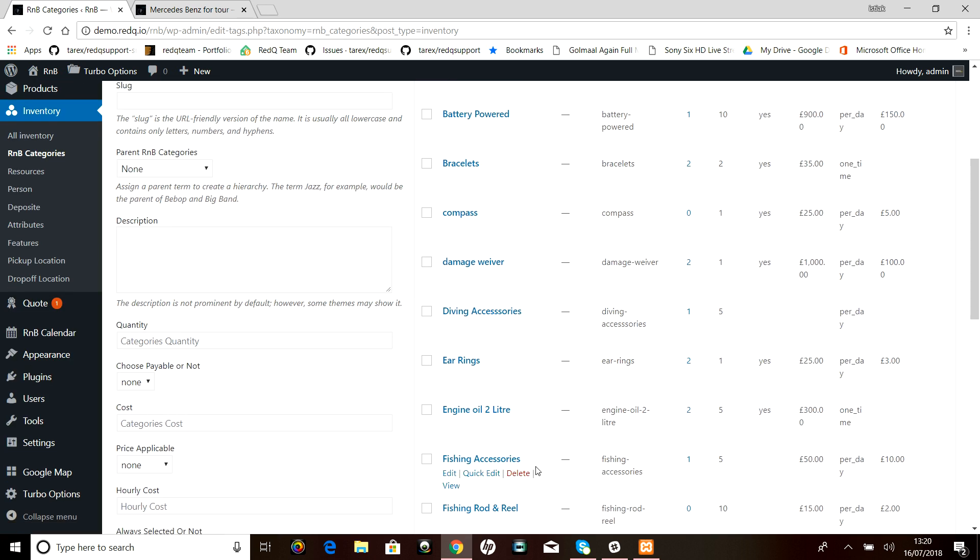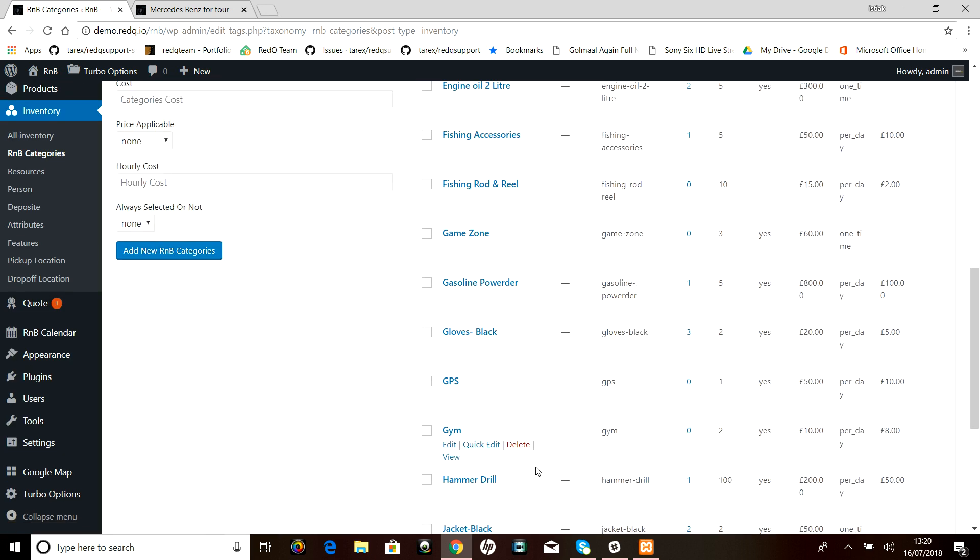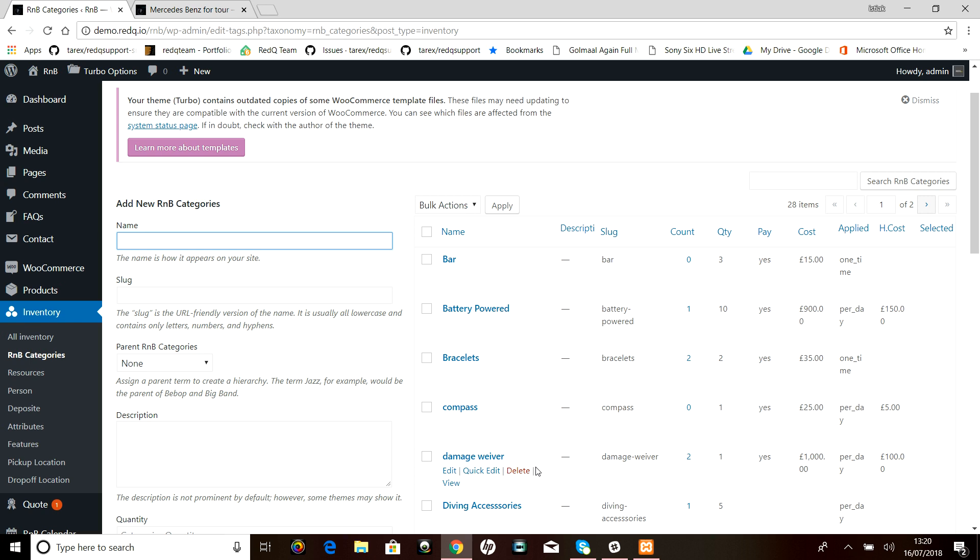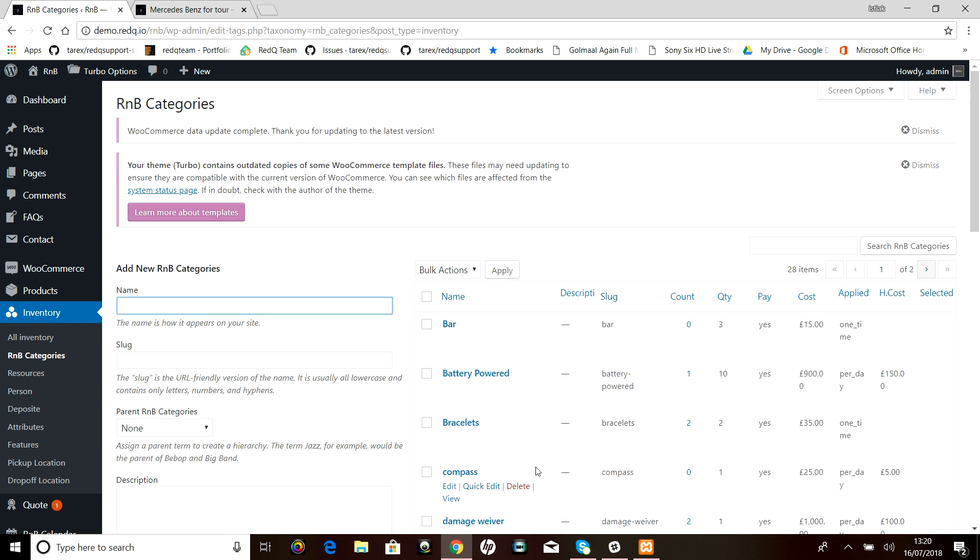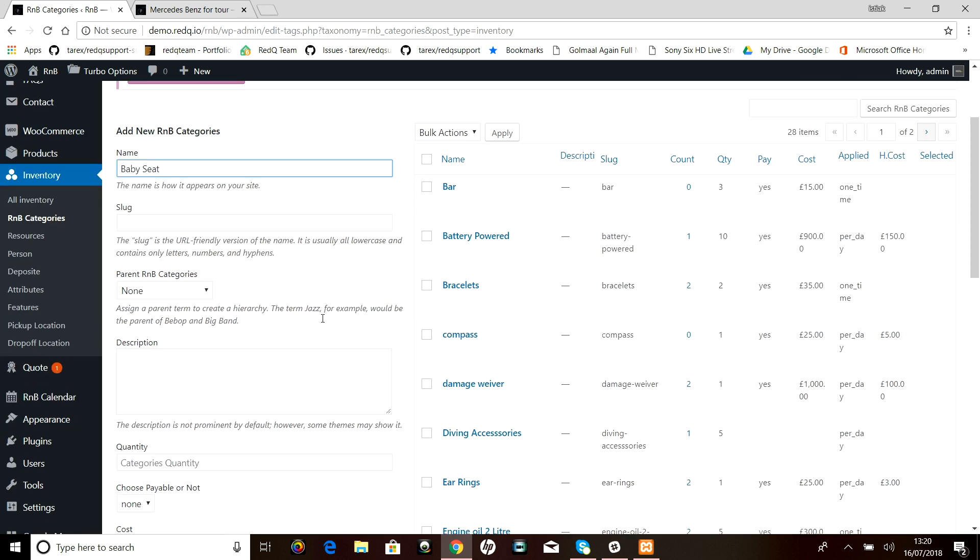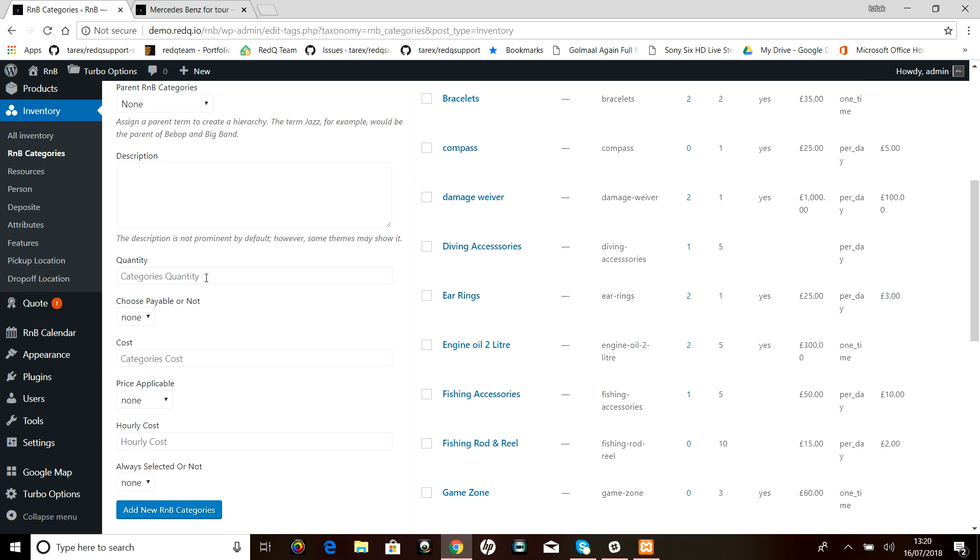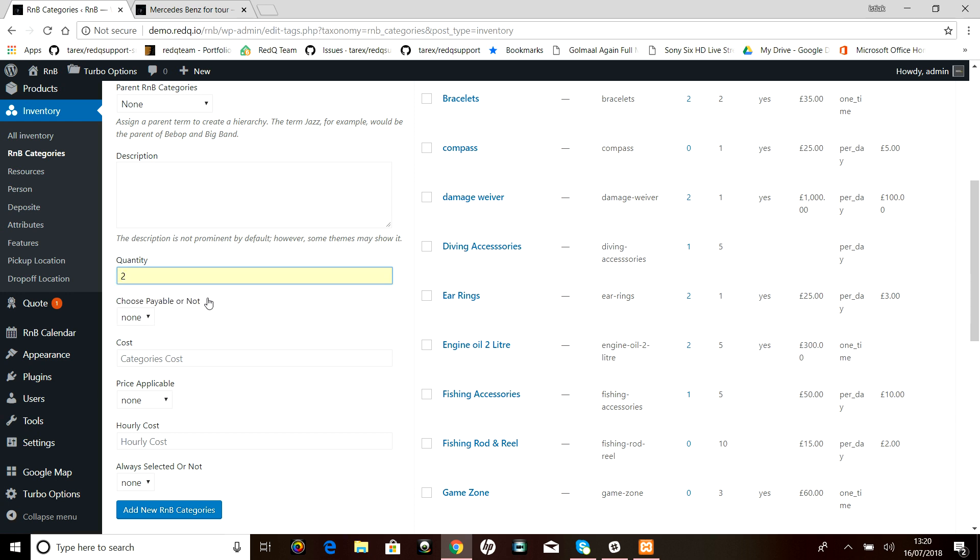Now let us add a new category called babysit. We need to give the quantity—suppose someone is maximum allowed to have two babysits per booking.